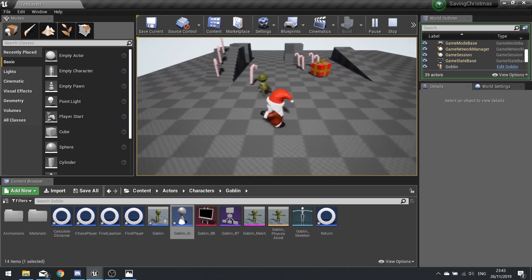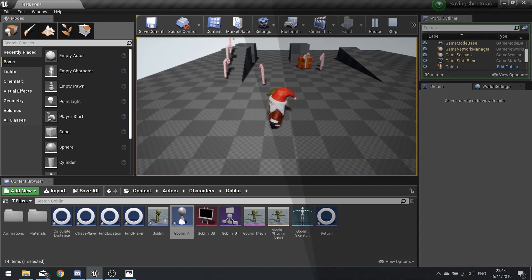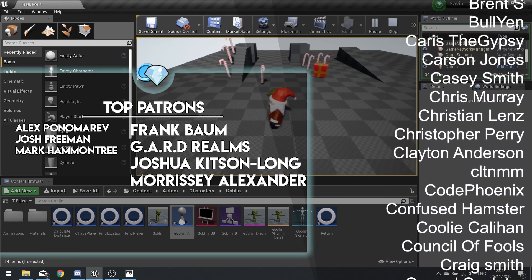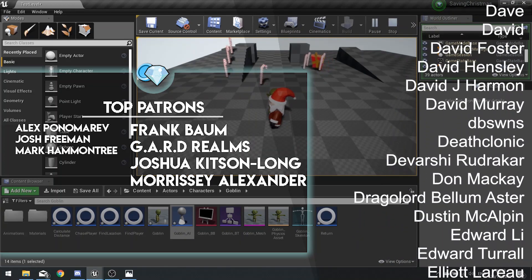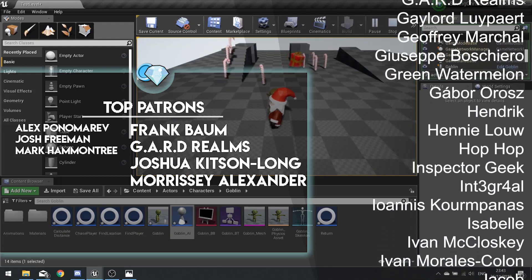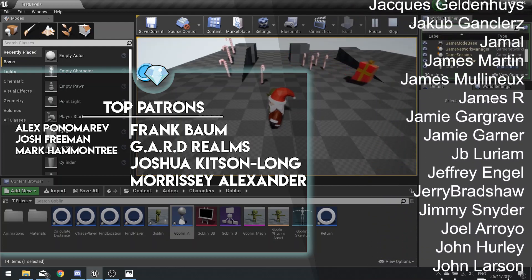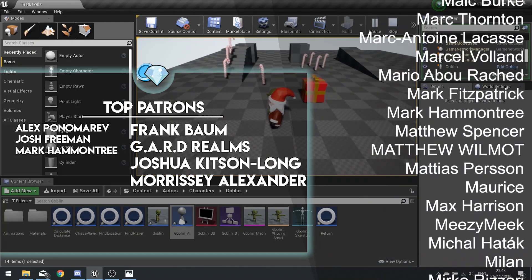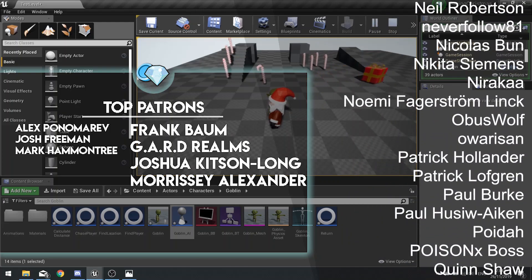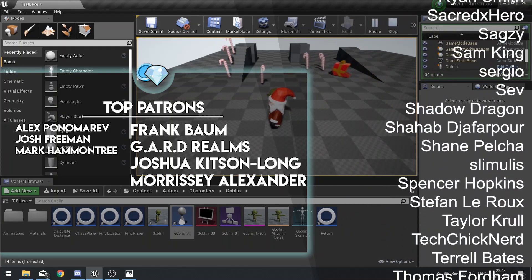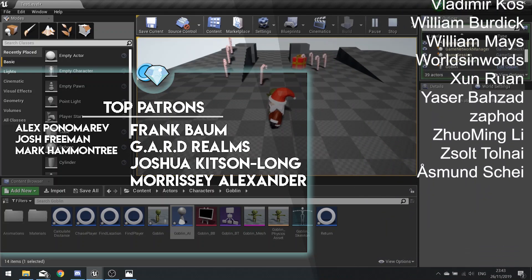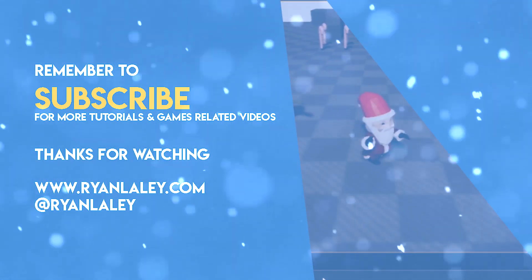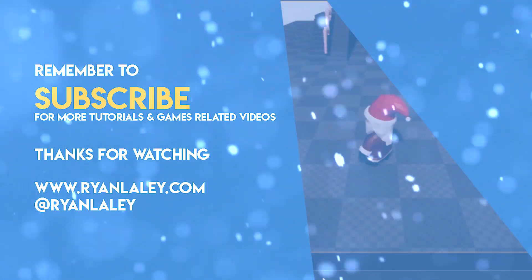And that's it for our Goblin AI. We'll also make it so when he collides with the player he does damage, but other than that we're done with the goblin. Thanks for watching — the next part covers level design, available on Patreon at patreon.com/ryanlaley for just one dollar. Thank you to all those who supported me through 2019, and I look forward to sharing everything in 2020. See you next time!